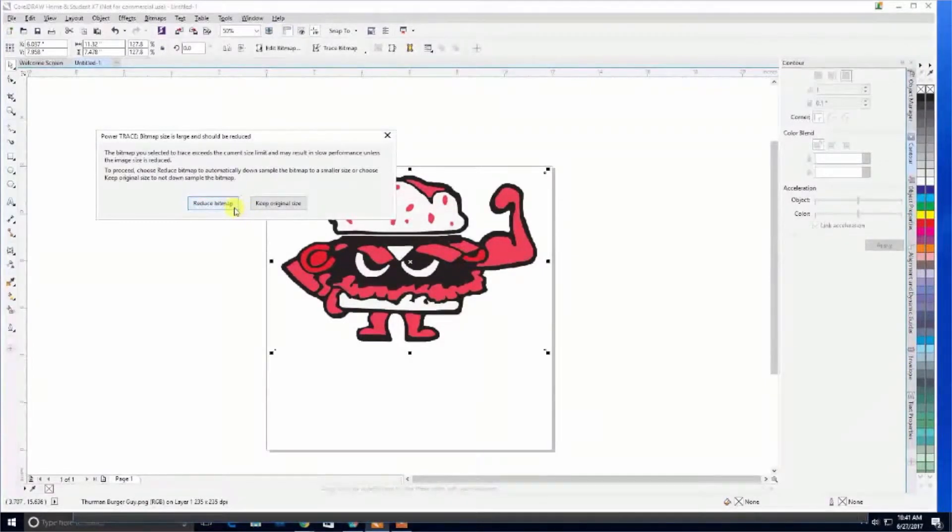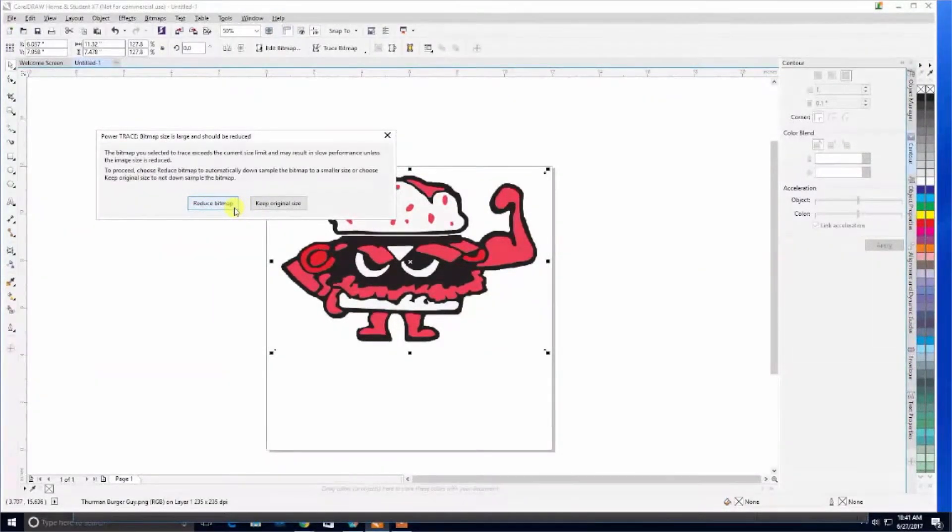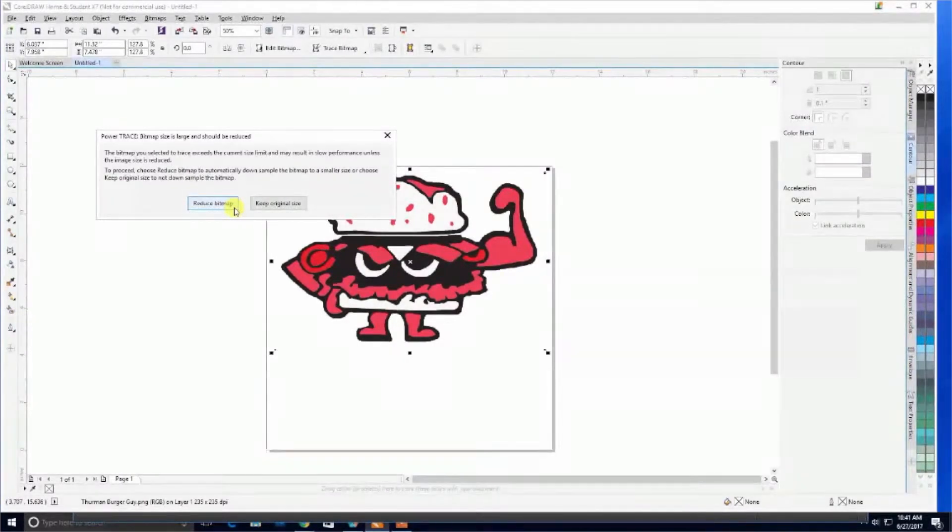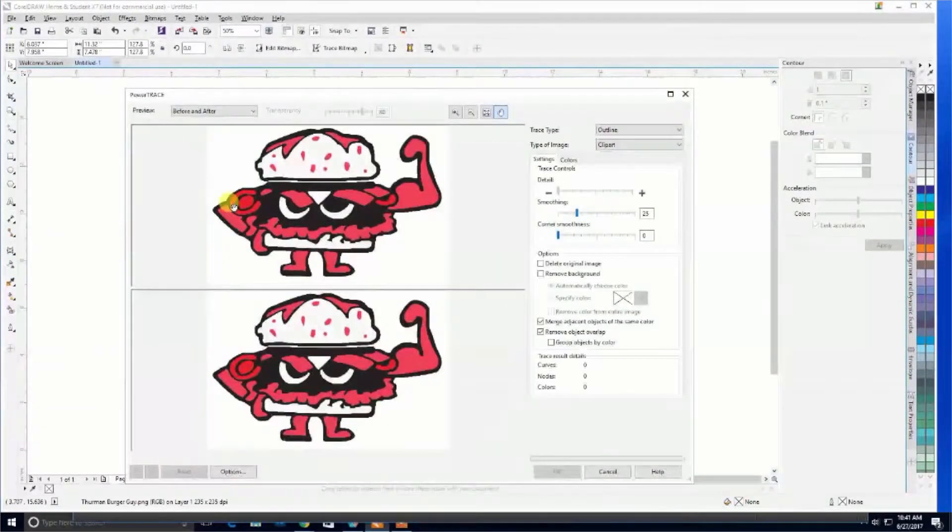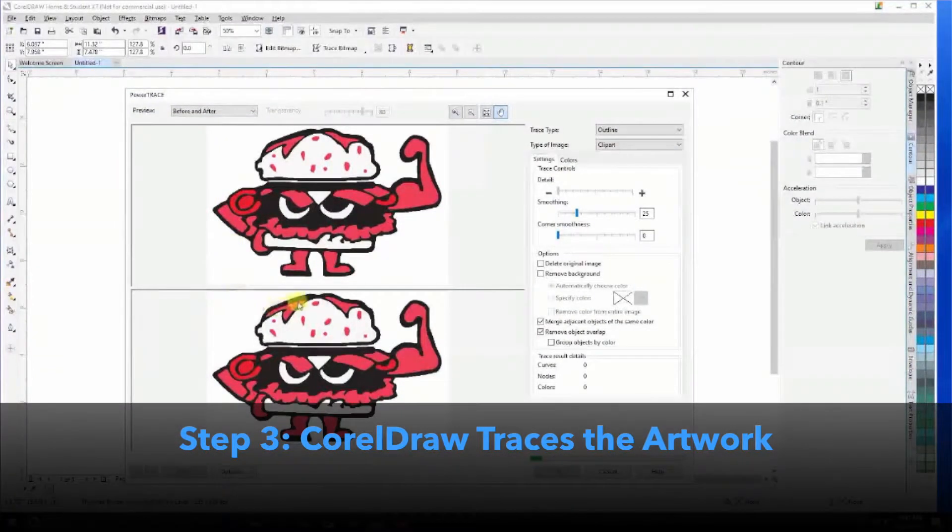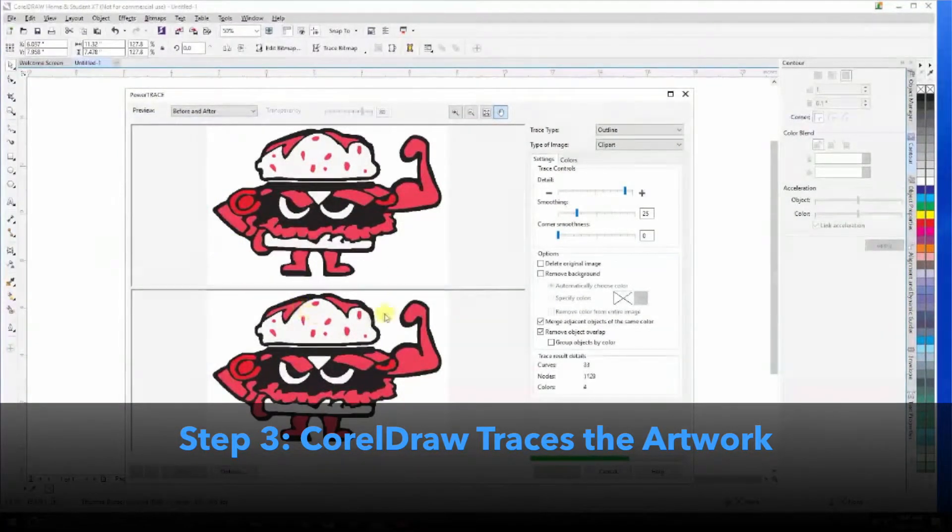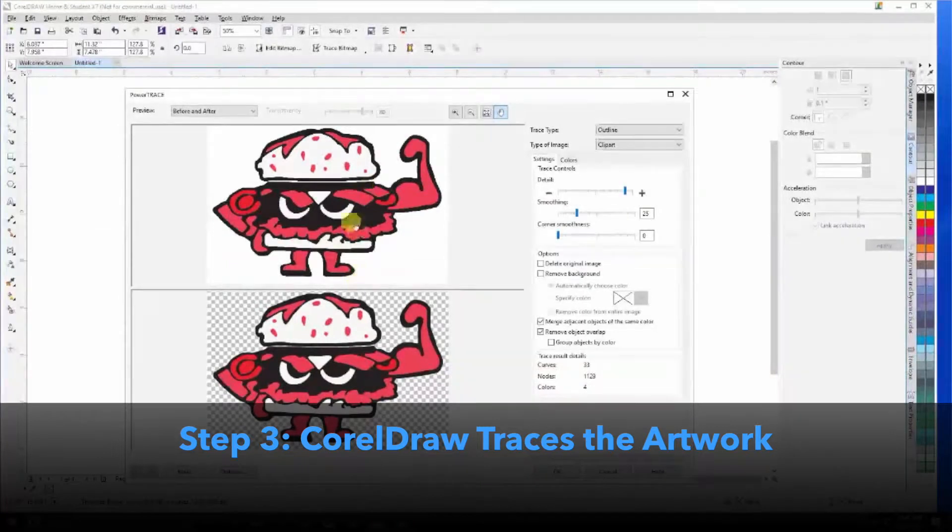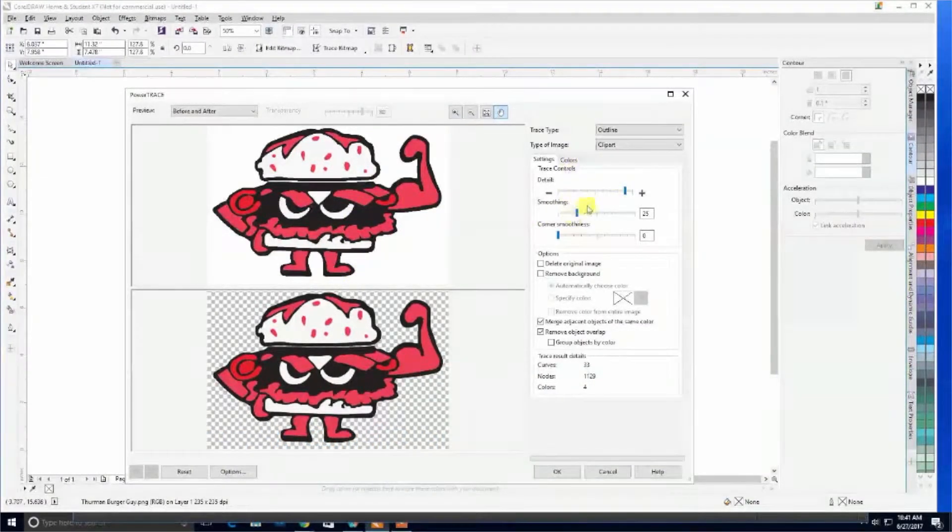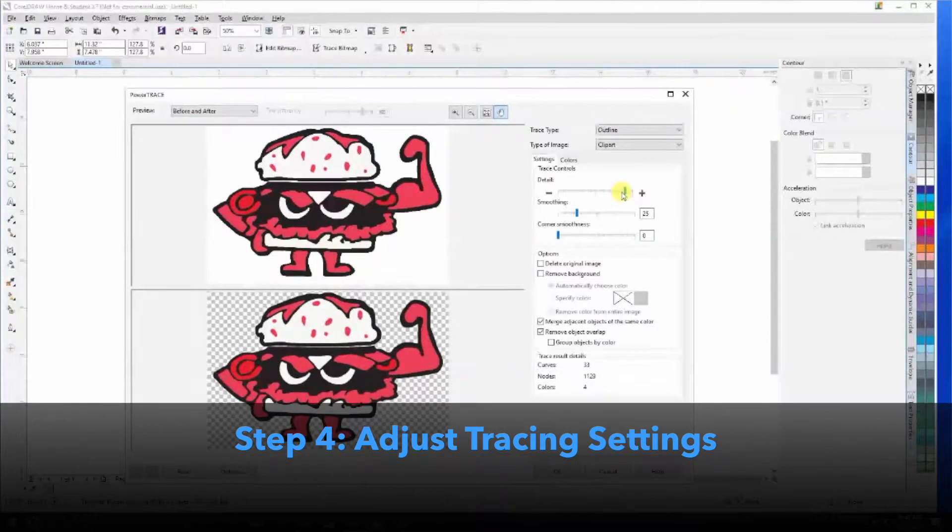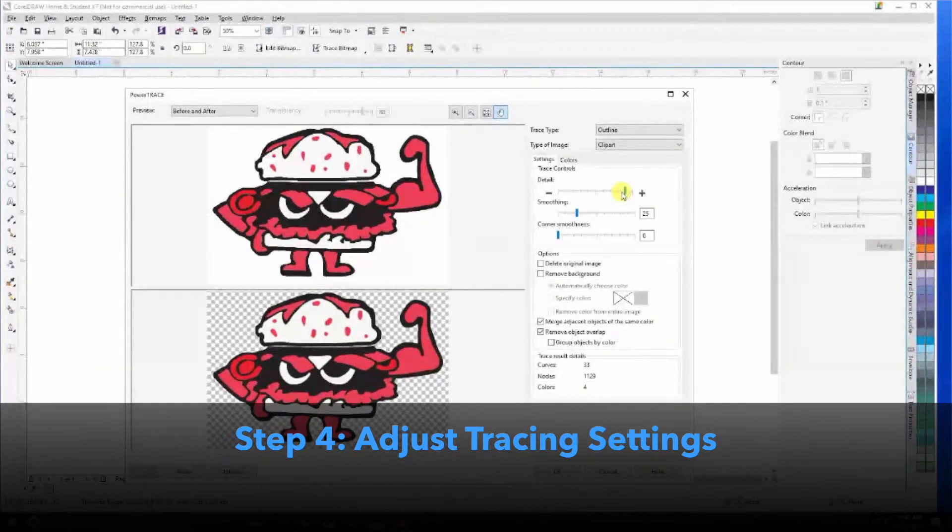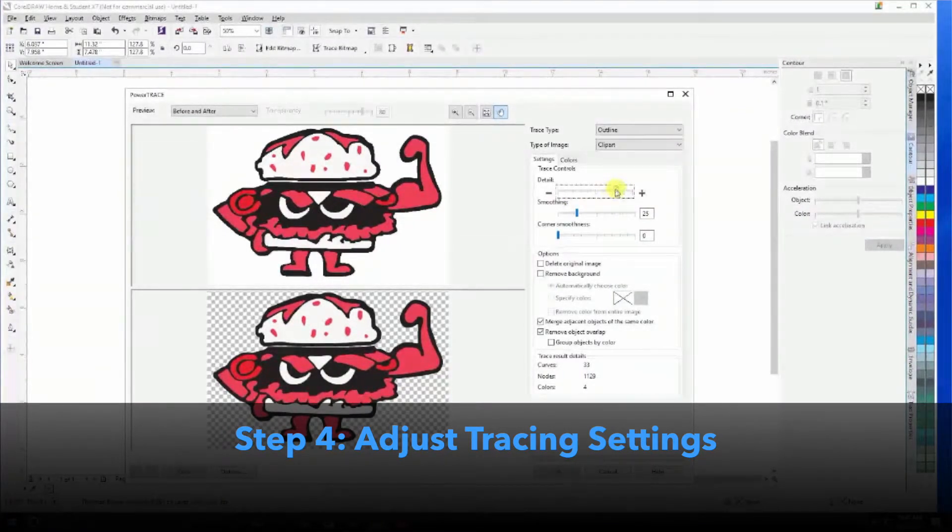We're going to click reduce bitmap because it doesn't matter what the size is—once it's converted to a vector, we can resize it without any issues. From here, CorelDRAW will convert the bitmap to a vector by tracing it. We have many different controls here to choose how much detail, smoothing, and corner smoothness we want to allow.